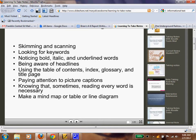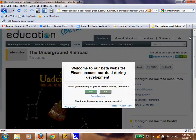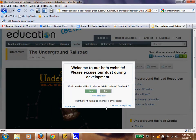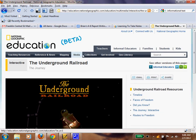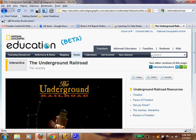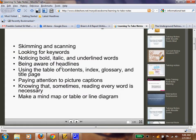We have a tab open for the Underground Railroad at National Geographic for Education. We're going to do our note-taking and look for keywords using all of these strategies — the table of contents, the index, and the glossary. Websites have these just like books do. The table of contents is usually at the beginning, the index at the back, and that can help you locate a specific word. And the glossary as well.